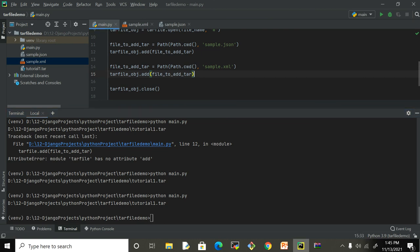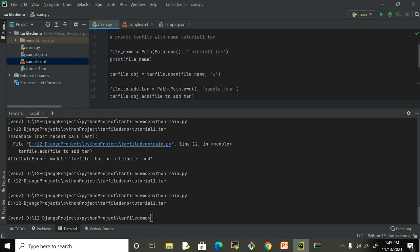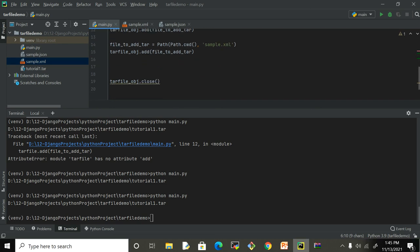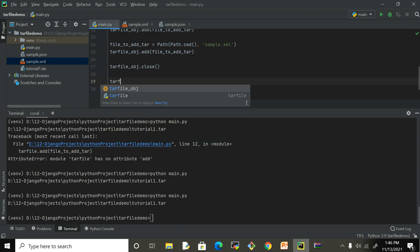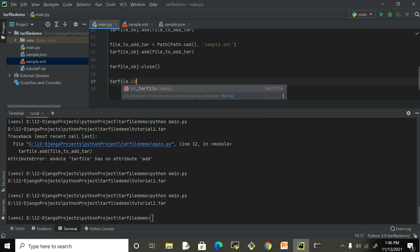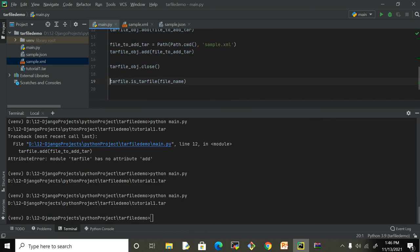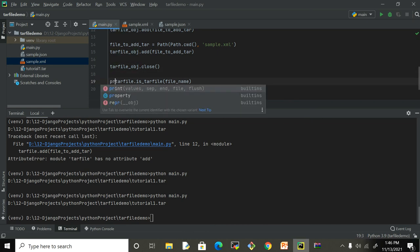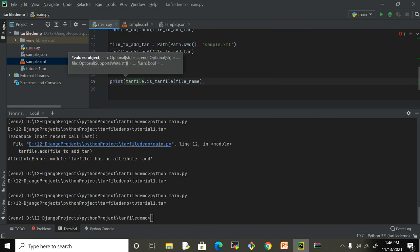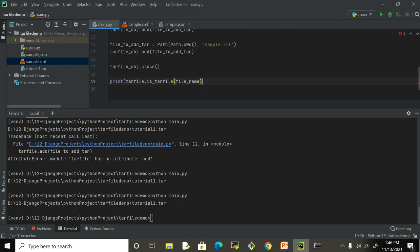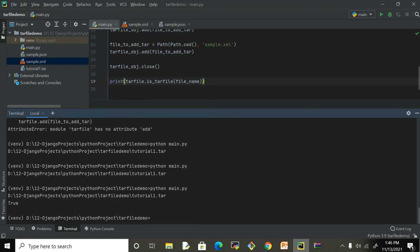The other thing we can do is verify whether this is the correct tar file or not. To do that, in tarfile we have a function is_tarfile. I can pass this filename after closing it. I can run it and it's going to give me the boolean value - whether it's true or false. If it is a tar file, it's going to be true, otherwise false. It's true.